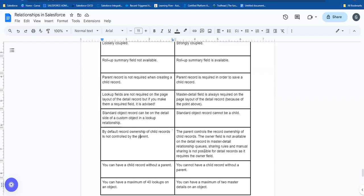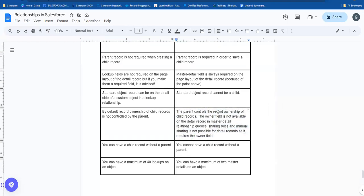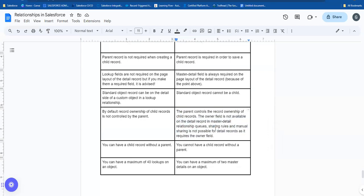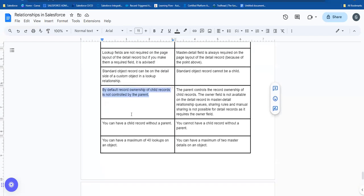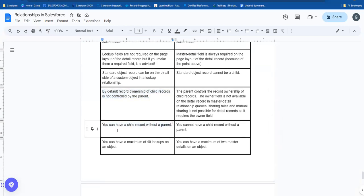But in master-detail, the parent controls the record ownership of child records. The owner field is not available on the detail record in a master-detail relationship. Manual sharing and sharing rules are not available on detail records; instead, sharing is set to 'Controlled by Parent.' This is one of the main differences. If you have a child record without a parent in master-detail, it cannot be created.